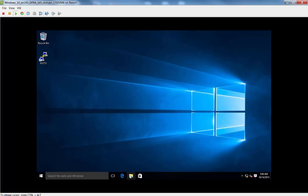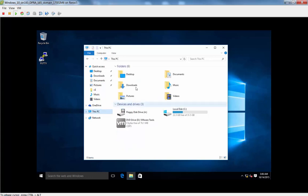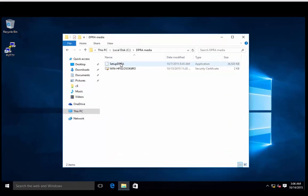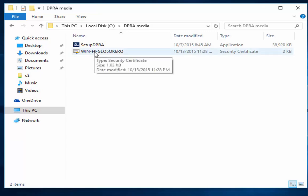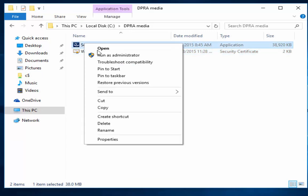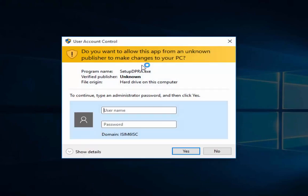But what we need to do is we need to locate a local binary, and we need to run that as an administrator. So when we go on to the system, we'll go on to this PC. On the C drive, I put DPRA media. There's an executable there. Note there's also one thing that's critically important, which is this certificate. When we get to that section, I'll show you it. So we right-click, run as administrator for the executable for the DPRA.